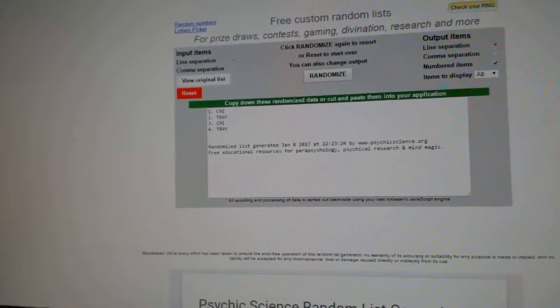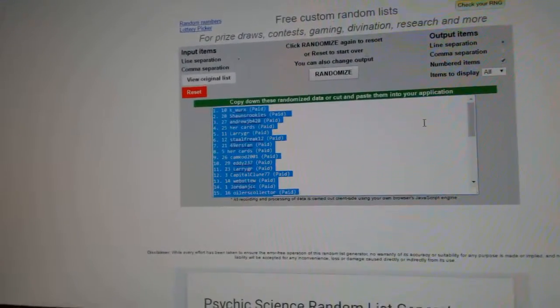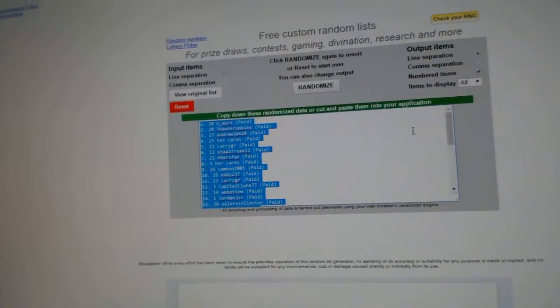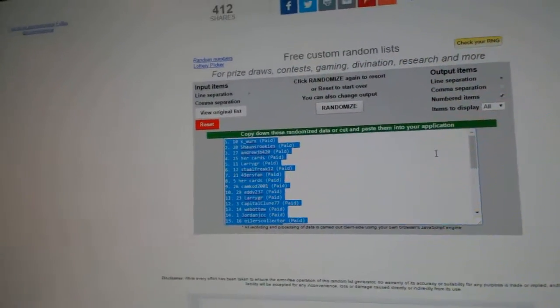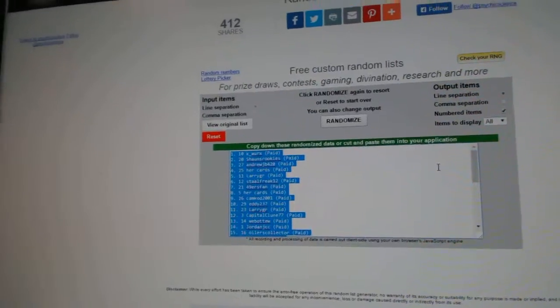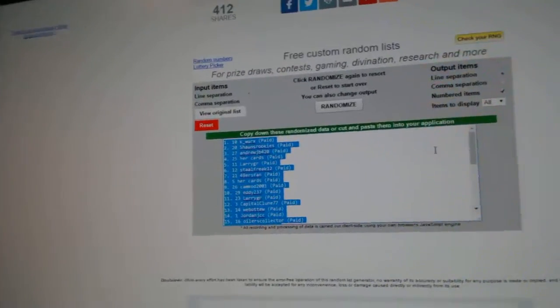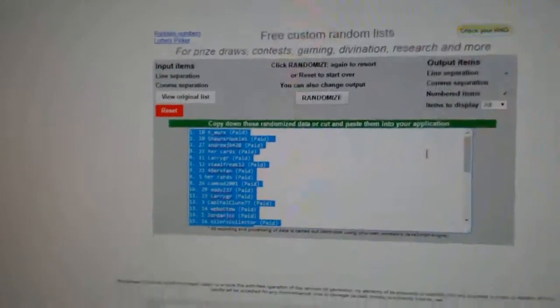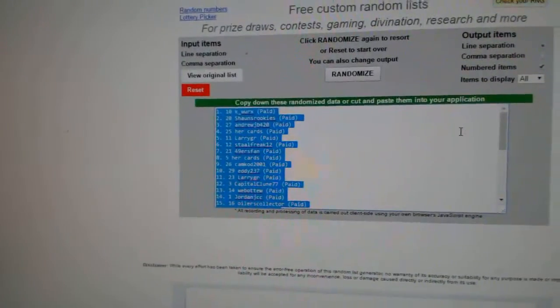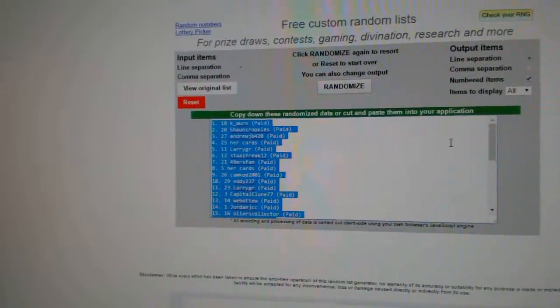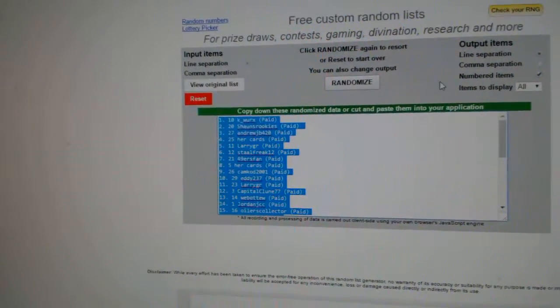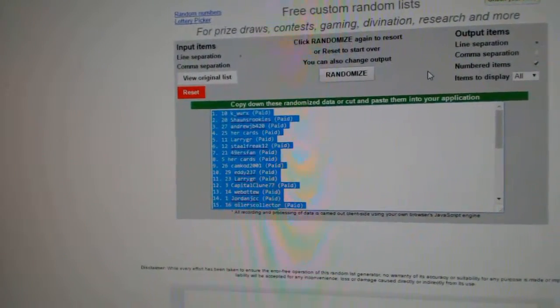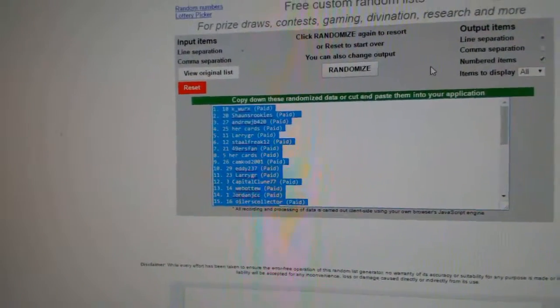All right, and now for the giveaways. Numbers one through ten will have their choice of the giveaways in order, and number eleven will win the free spot towards the next break. Good luck, everybody. Here we go.